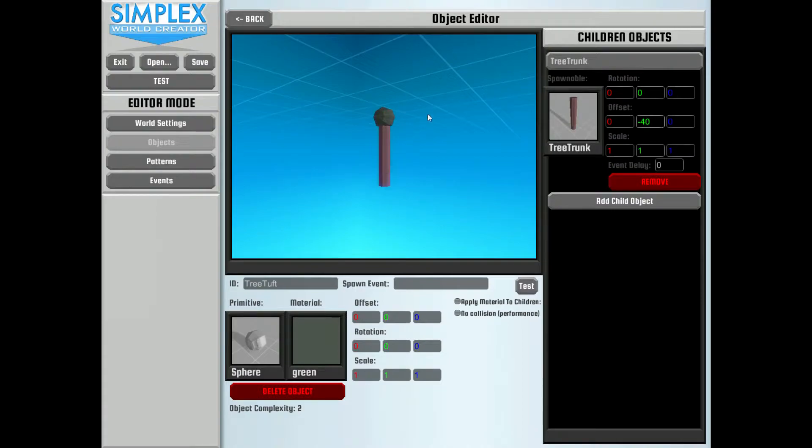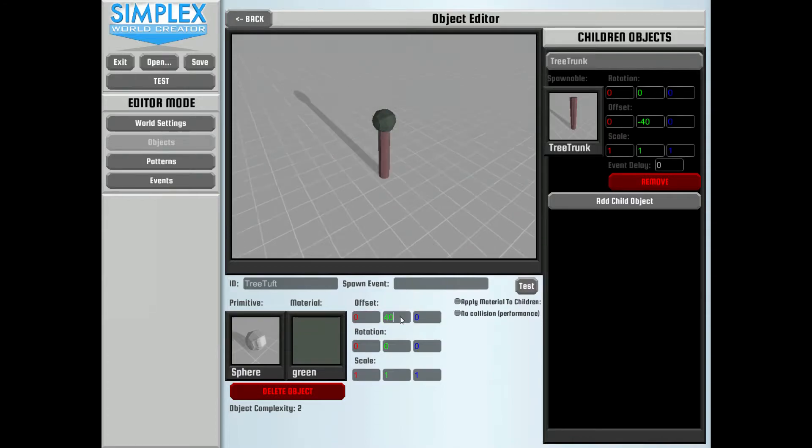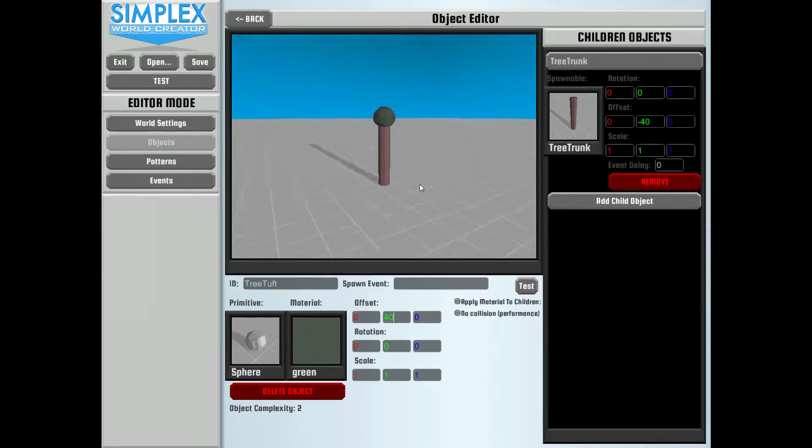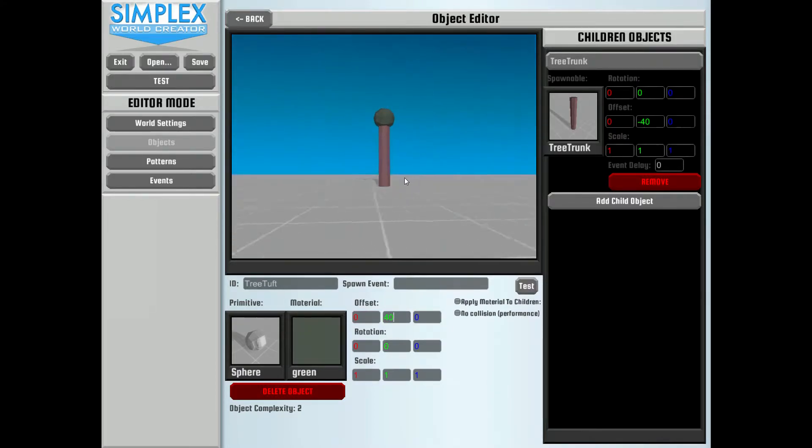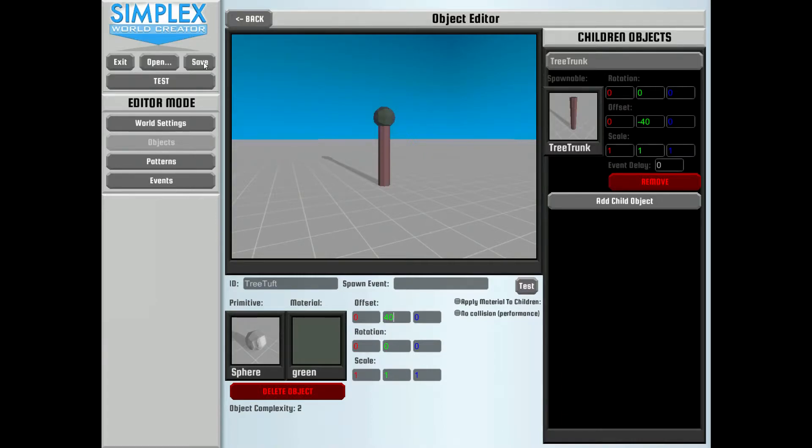So that's a good looking tree right there. We will need to move the offset of the parent object up by 40 to get it to be above ground. Okay. So that looks perfect. Really, really good. Let's go ahead and save this. I like to click save periodically just to make sure I don't lose anything.